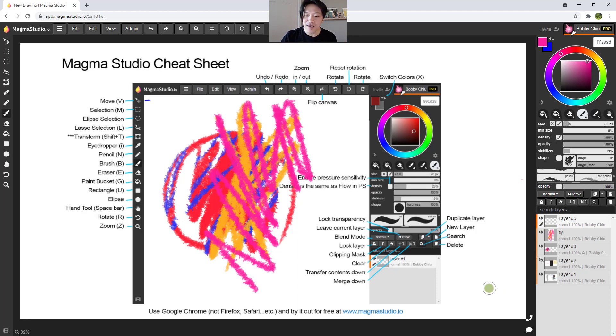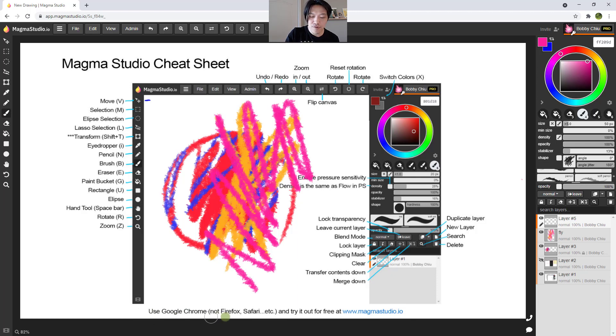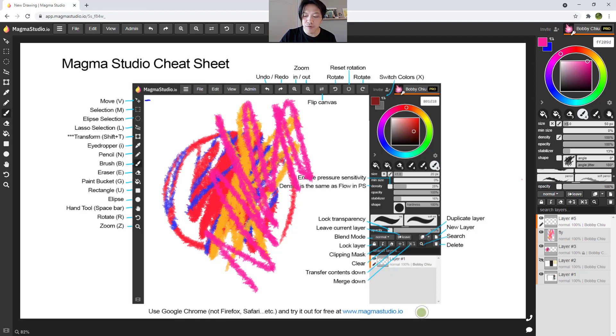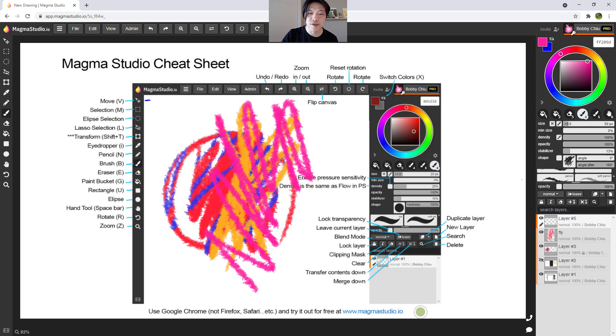And the other thing I want to mention here is use Google Chrome, not Firefox, not Safari. And you can try this program out for free at www.magmastudio.io.